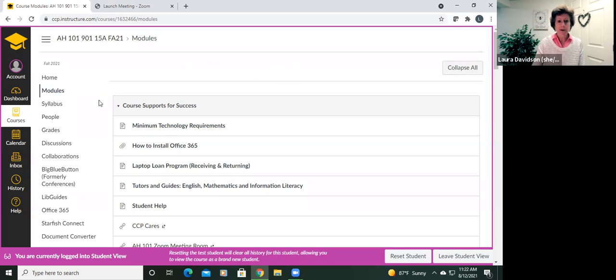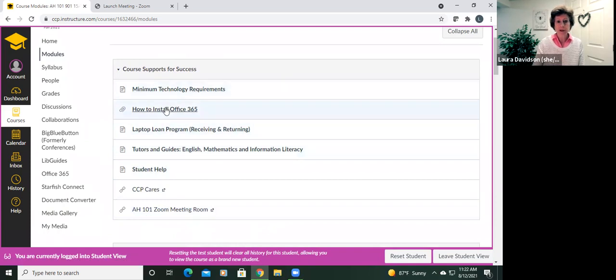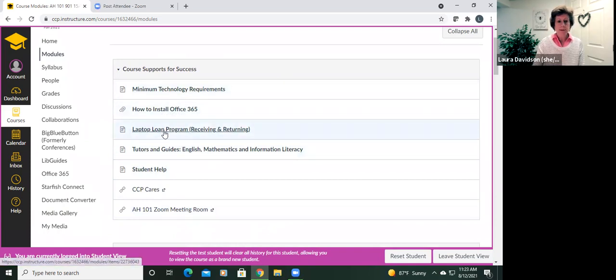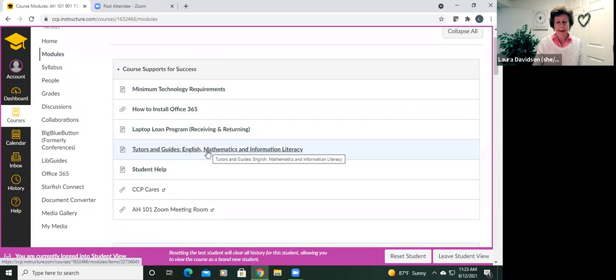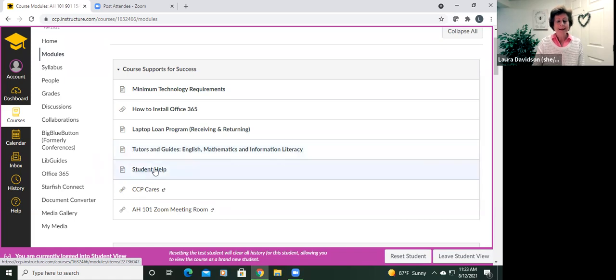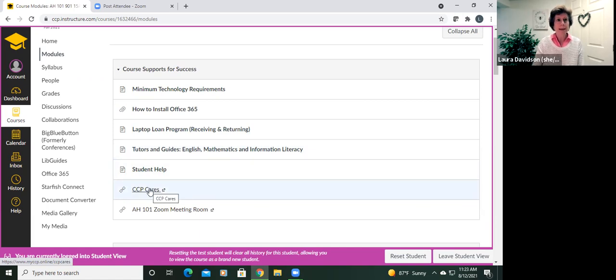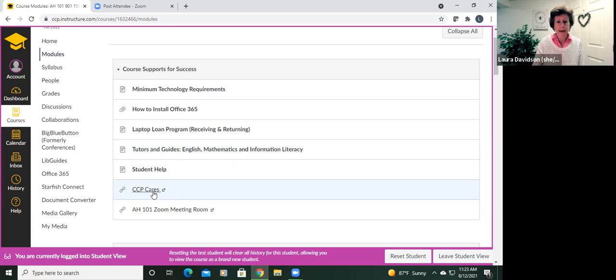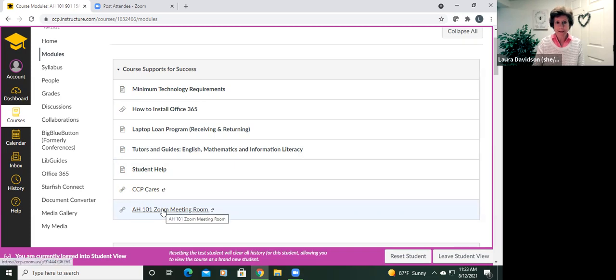All right. Course supports for success, all sorts of good stuff. So not only some technology information, but if you need to sign up for a computer, let me know and I will do that for you. We've got tutors and guides, information you will find here as well. And the college has done a fantastic job of enabling all sorts of supports for students. CCP Cares is a kind of emergency fund for students who need something covered that's getting in their way of college success. So that is here as well. And this is where we will meet every Monday at 3:30 as a class.